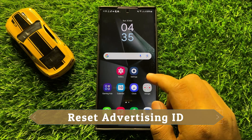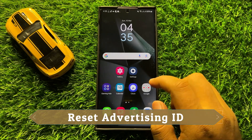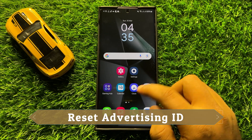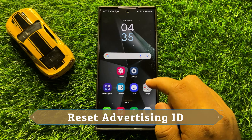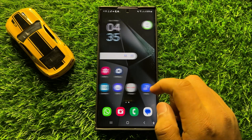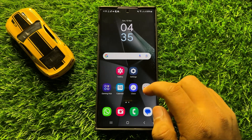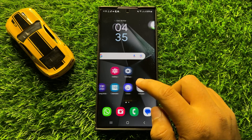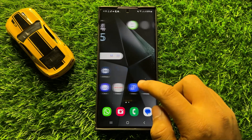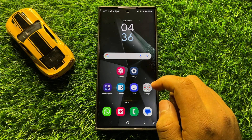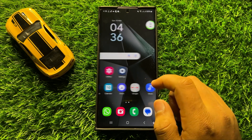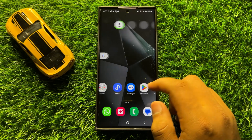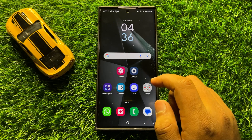Hello everyone, in this video I will show you how to reset Advertising ID in Samsung Galaxy S24 Ultra. So before starting the video, don't forget to subscribe to the channel and also press the bell icon.